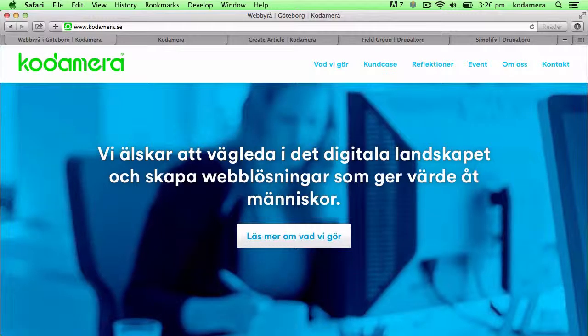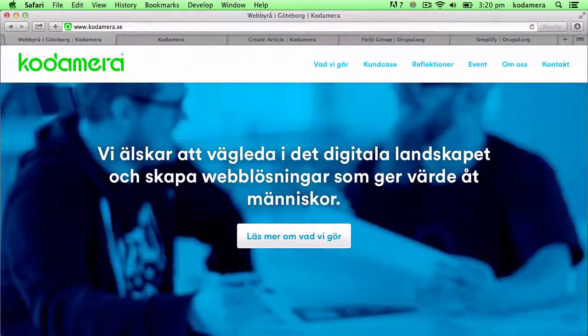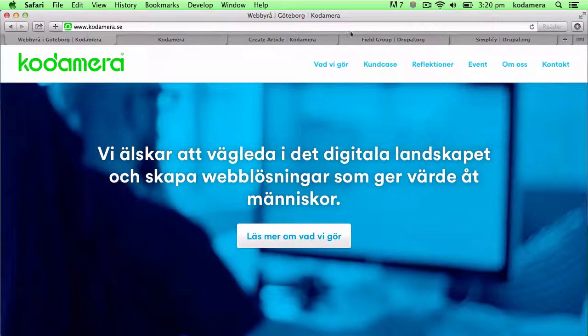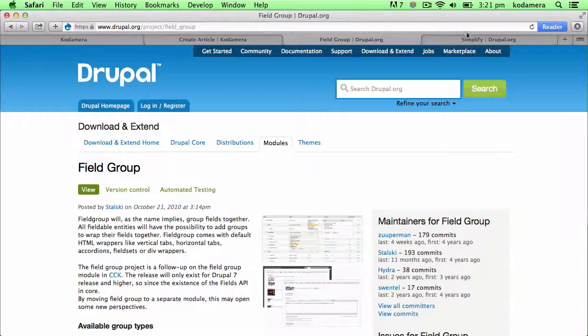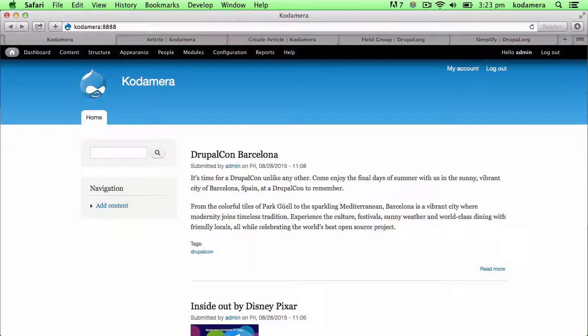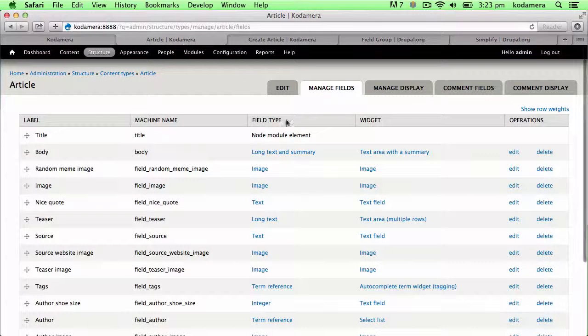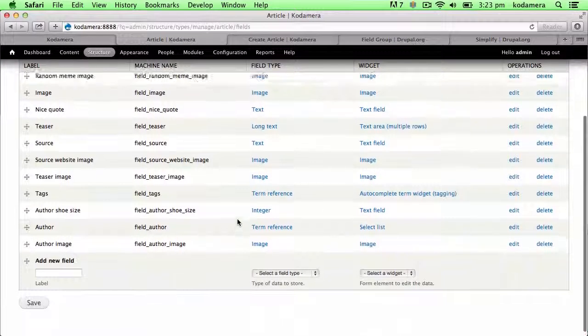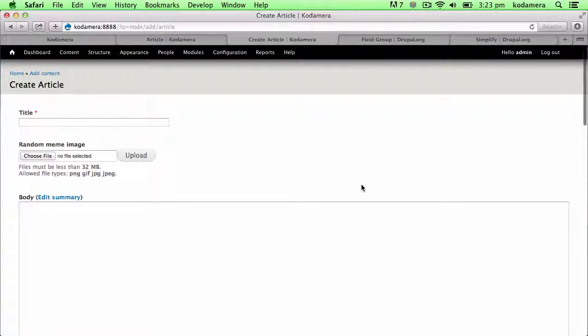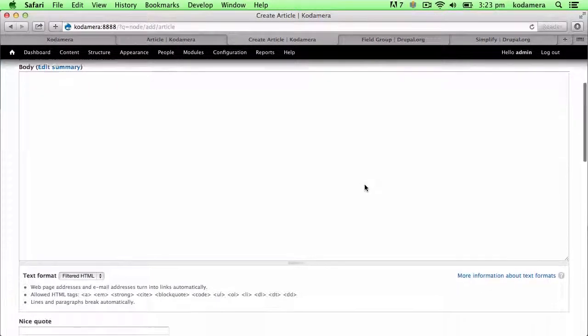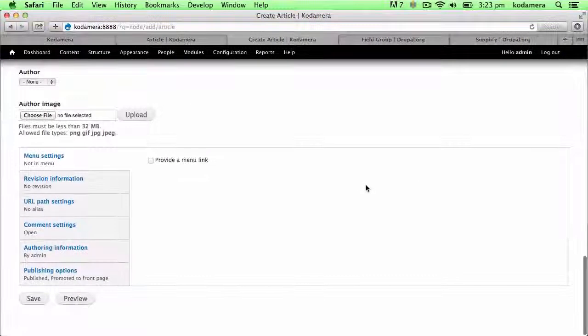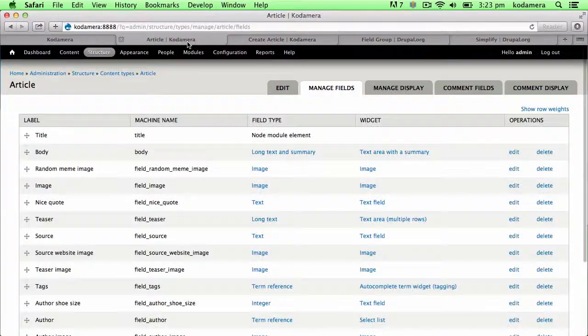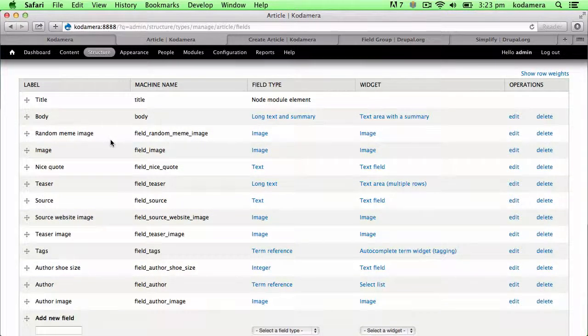Today we're going to take a closer look at two modules that can help make the administration part of Drupal a little bit better, and the two modules are Field Group and Simplify. If you've had your Drupal site for quite a while or your content types are quite complicated, they might look something like this. You've added quite a lot of fields and when you're creating articles, the node form is quite long and it doesn't look that good.